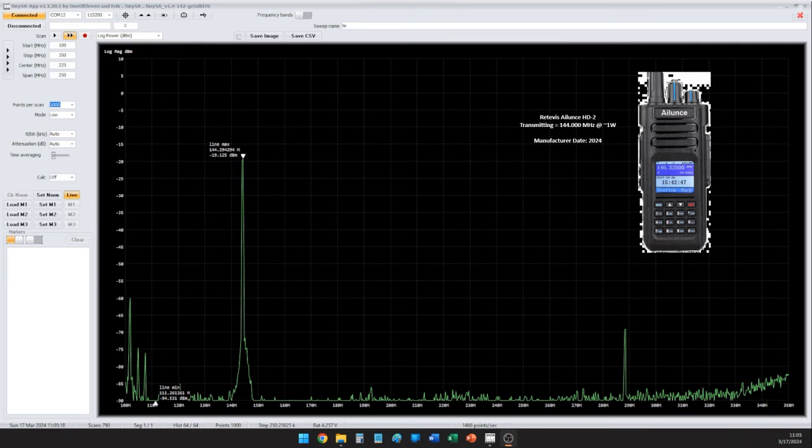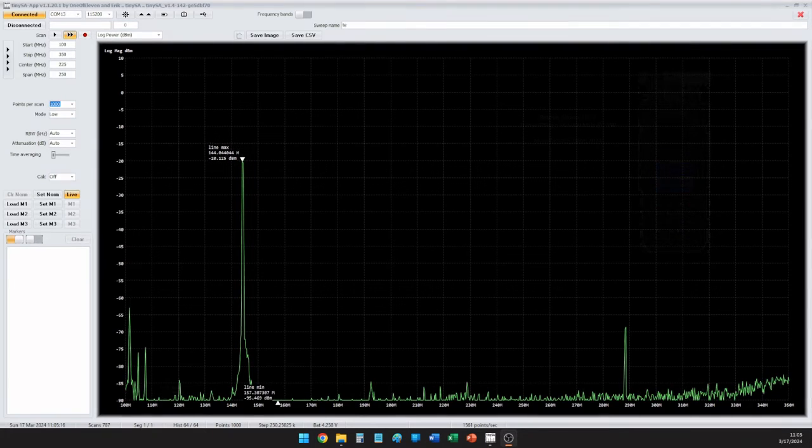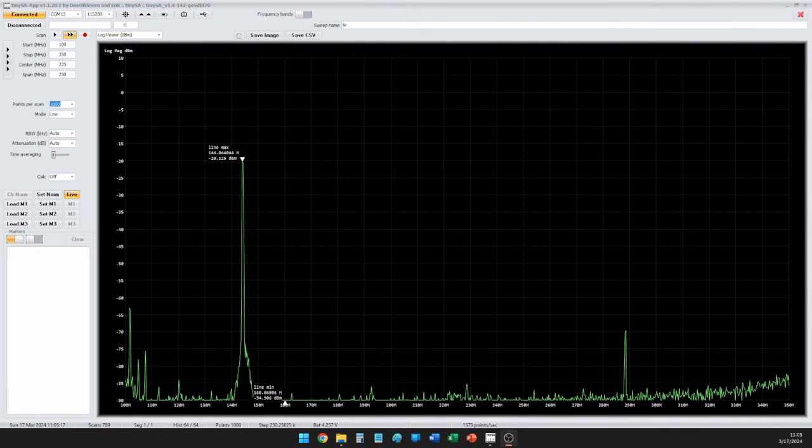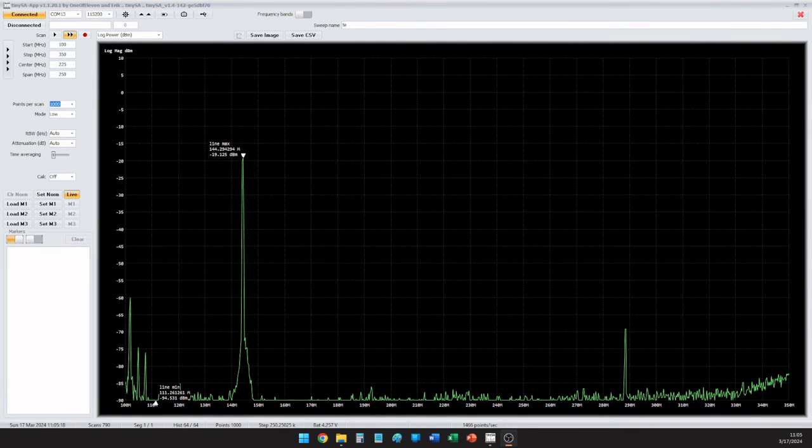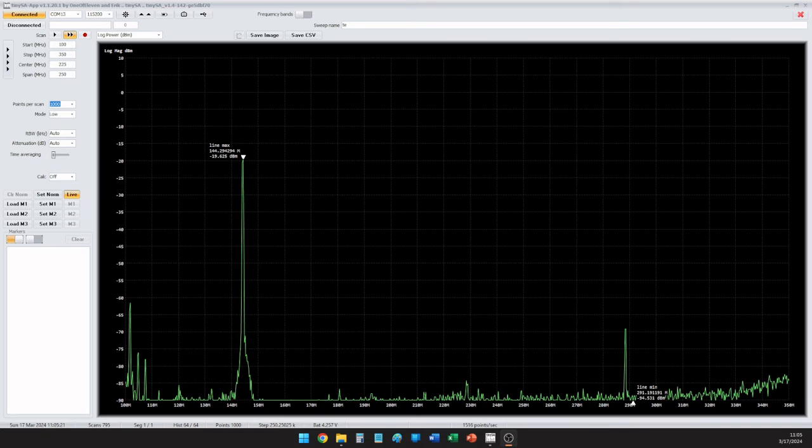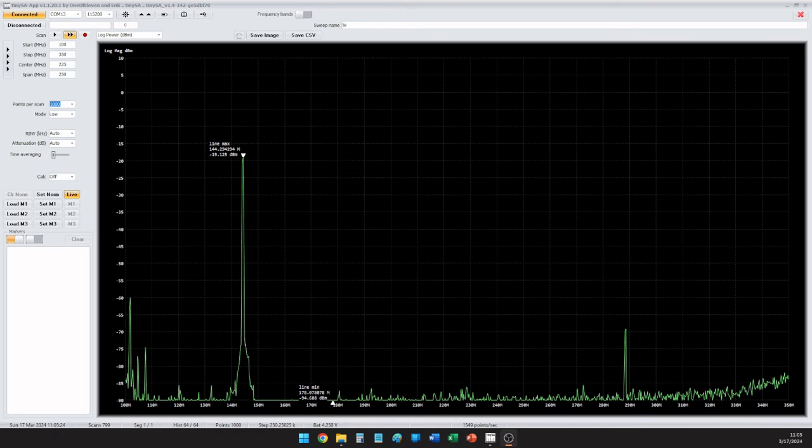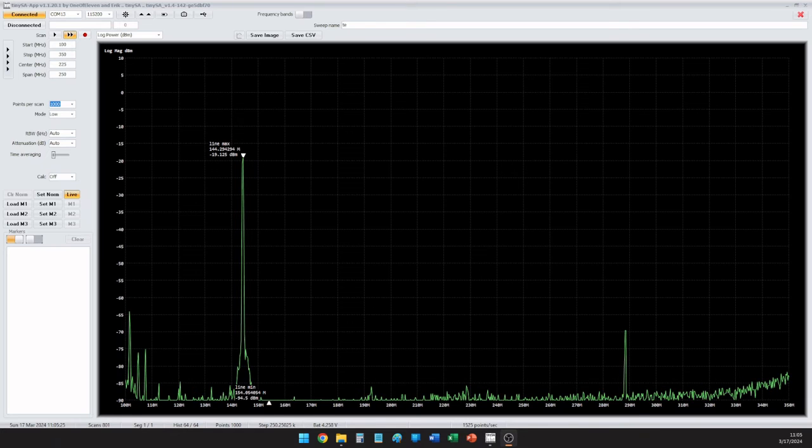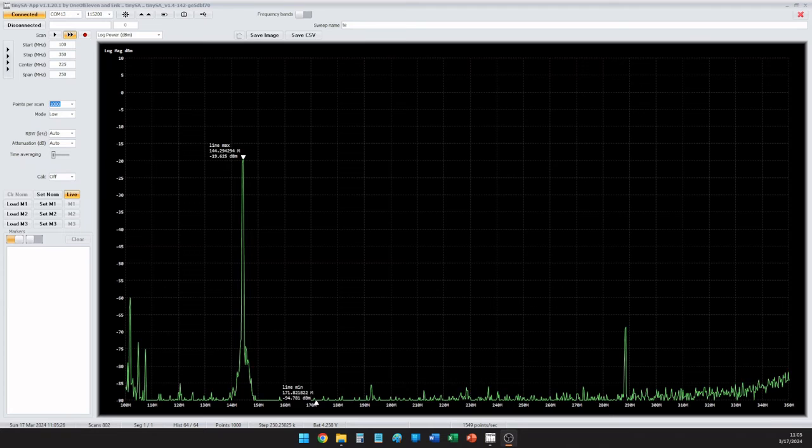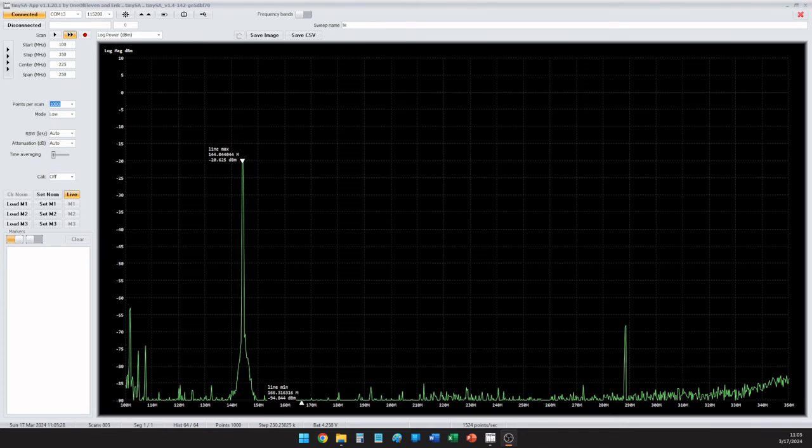This is Kilo2 Golf Oscar Golf testing an Aliens Retivis HD2 on 144.000. Here we can see a pronounced harmonic spike in the 289 MHz range further away than what we would like to see. And now let's go ahead and do a comparison of all four radios.